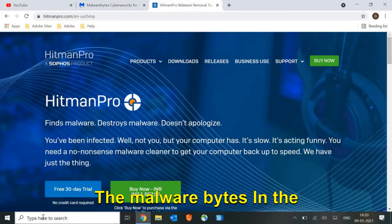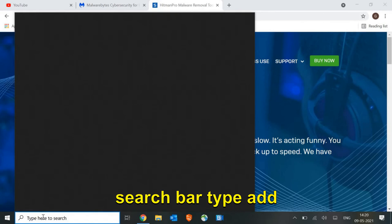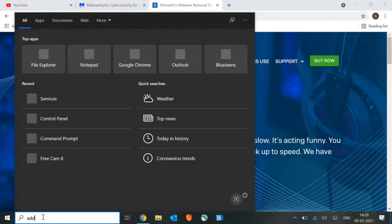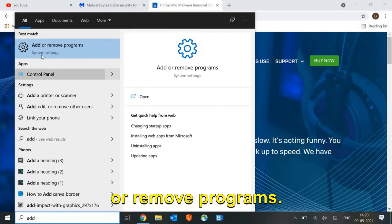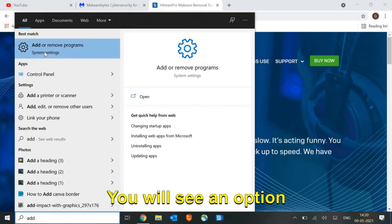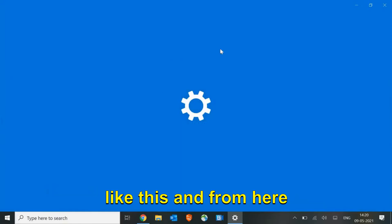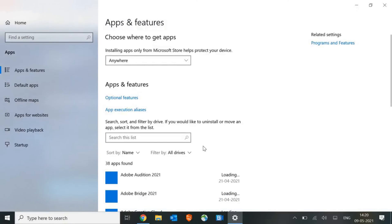Just uninstall the application, the Malwarebytes. In the search bar type 'add or remove programs'. You will see an option like this, and from here just uninstall the Malwarebytes.